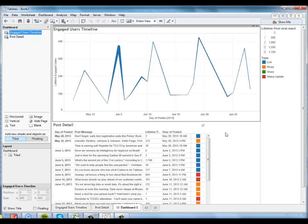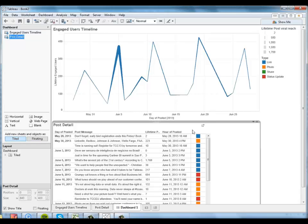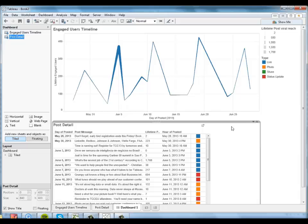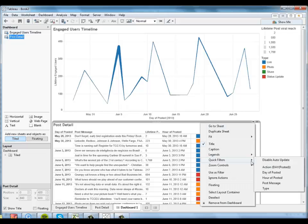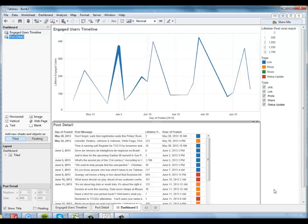Now let's say I only want to see this data for certain types of posts. Like maybe I only want to see what the timeline looks like for photos. So I'm going to come down here and create a quick filter on type, which is just this quick little widget that allows me to filter out certain types of data.